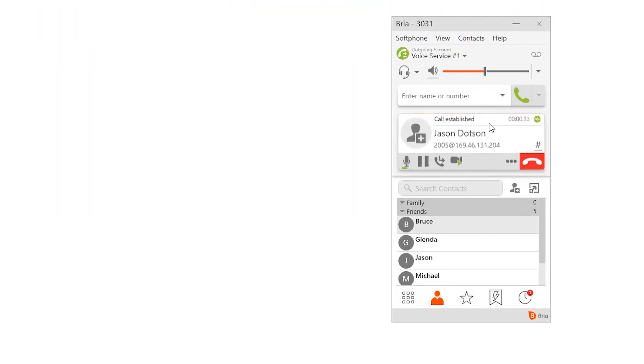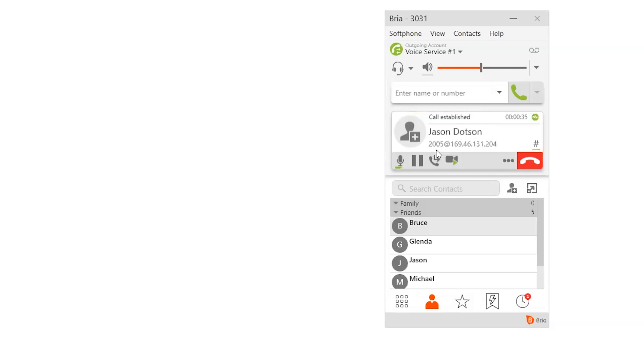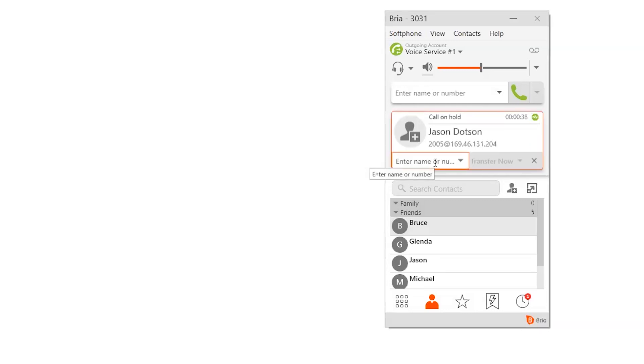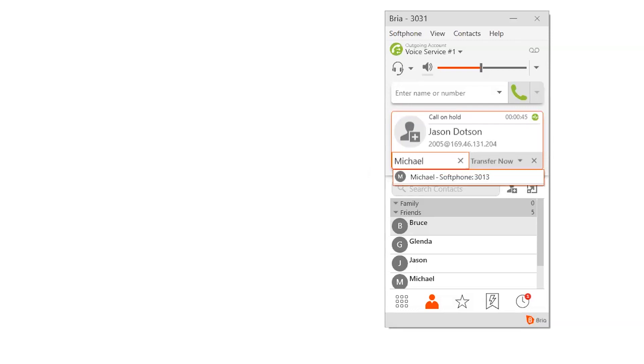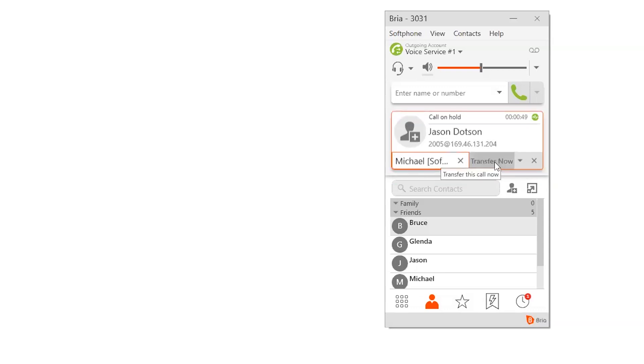So to do that, I'm going to click right here. It says transfer this call. So I'm going to click that and what I'll do is I'll just start typing in Michael. The reason why this works is because I've already put him in the system, but let's do it. So I typed in Michael. It's going to call his soft phone and then I can either hit transfer now or I can click here and do a call first.